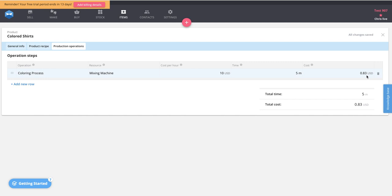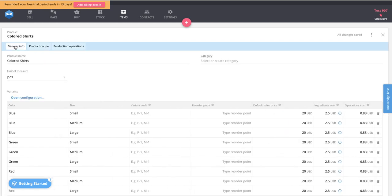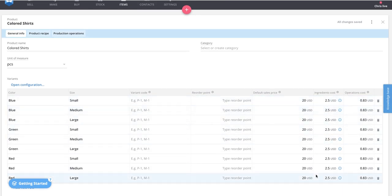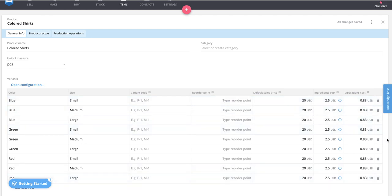Once all this information is set up, you can go back to the General Info tab for a cost summary. You'll see the ingredients cost, which is calculated based on the default purchase costs we entered for the materials — it adds together the blank t-shirt cost plus the dye cost. The operations cost is the unit rate per hour multiplied by the time, giving you the total cost per unit alongside your default sales price.